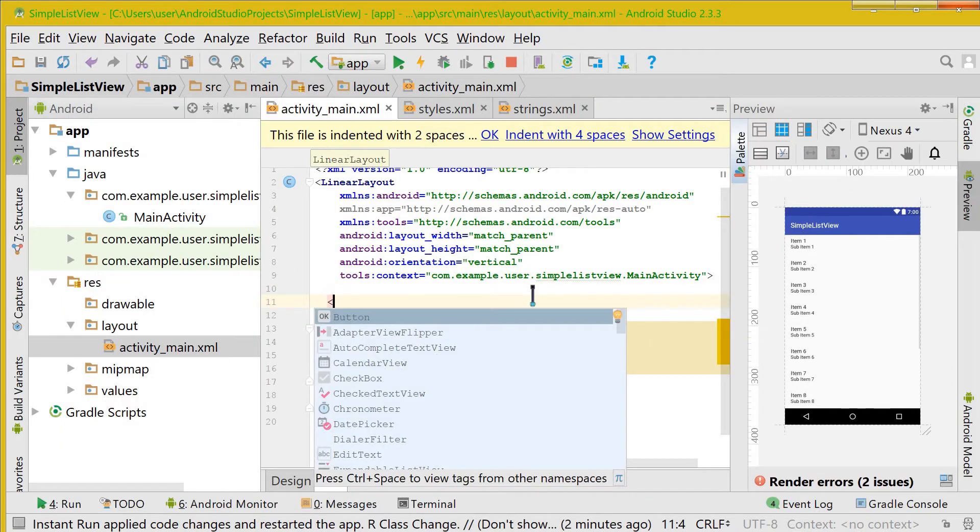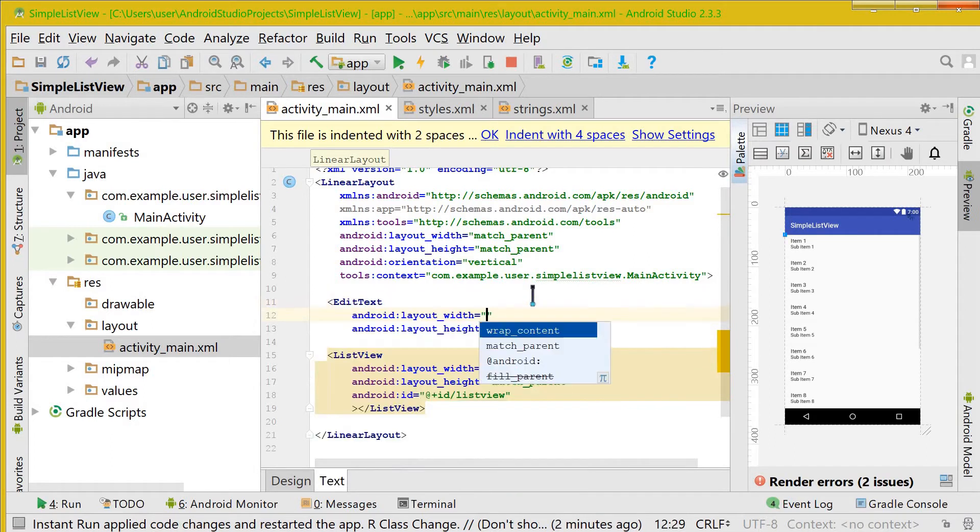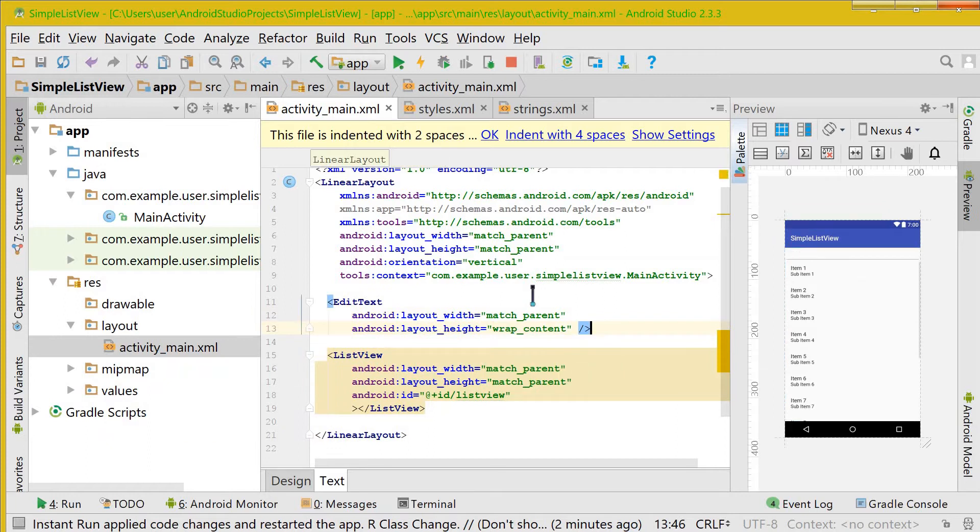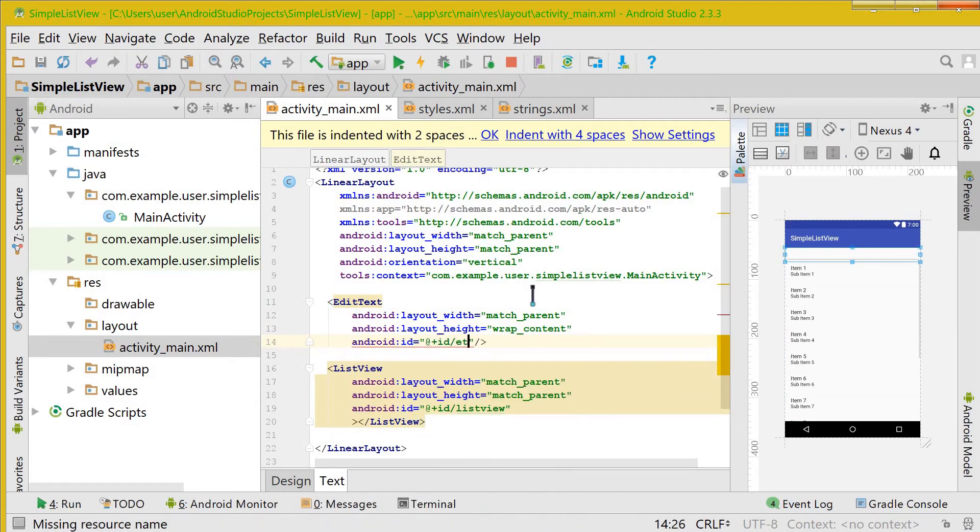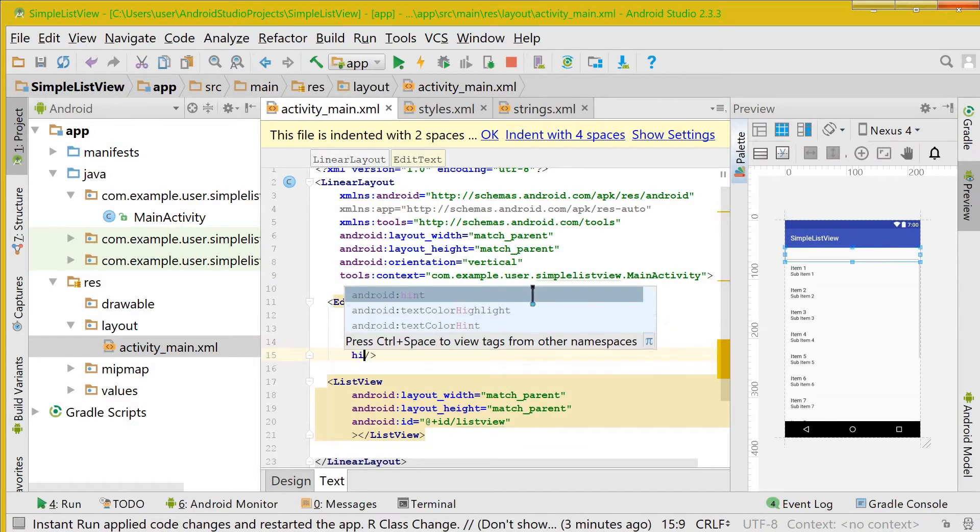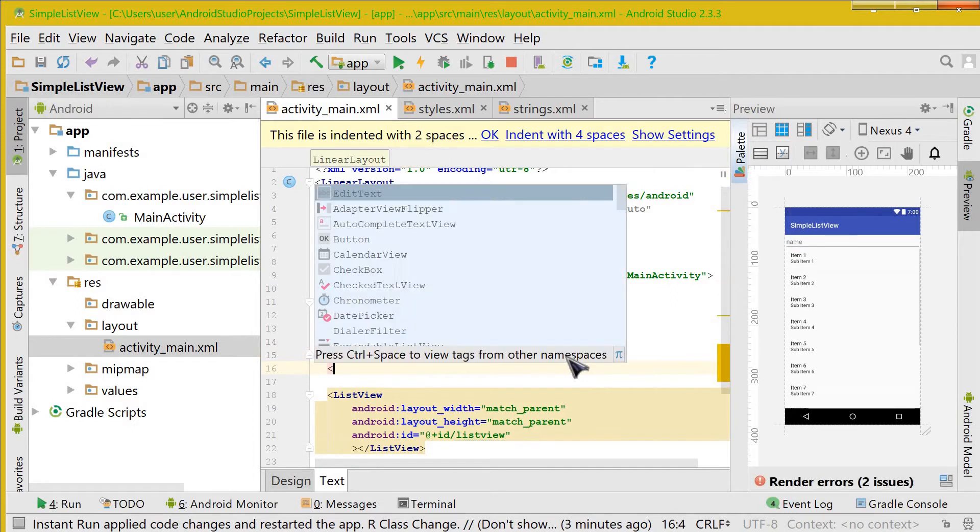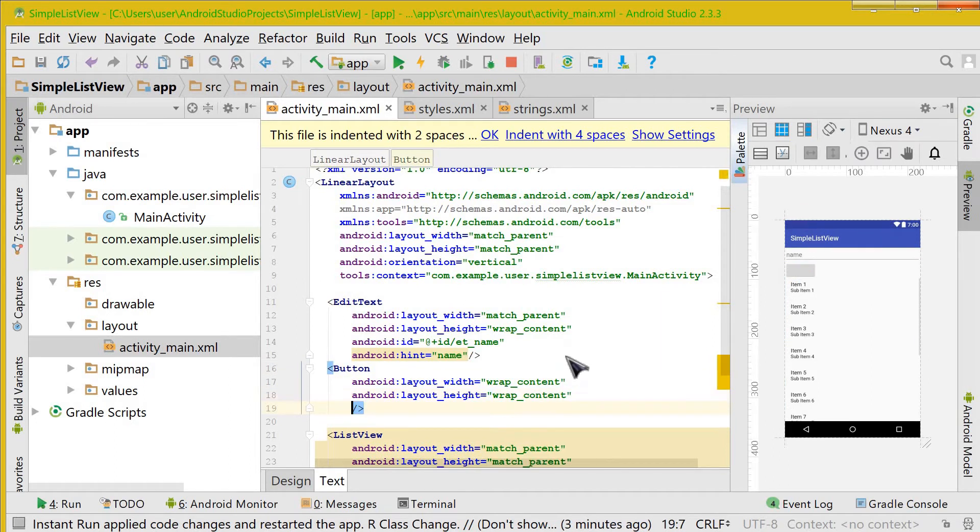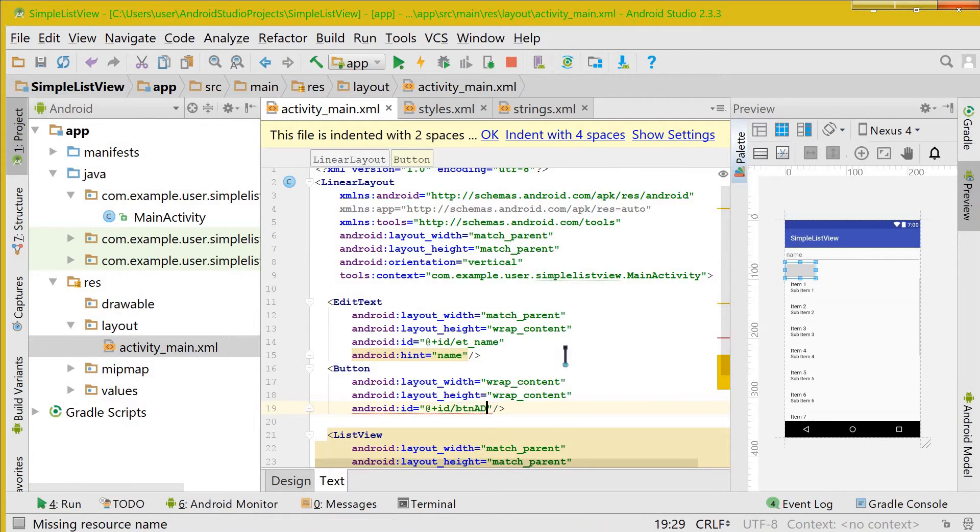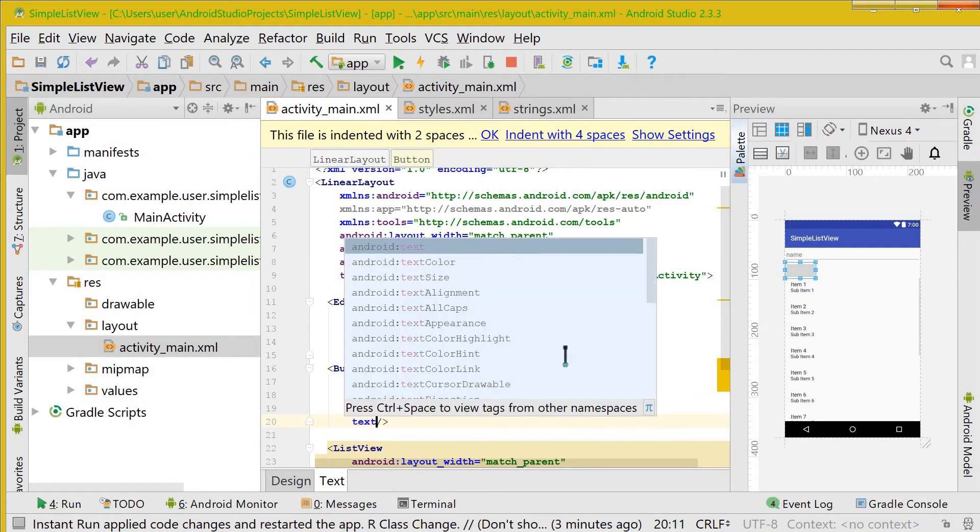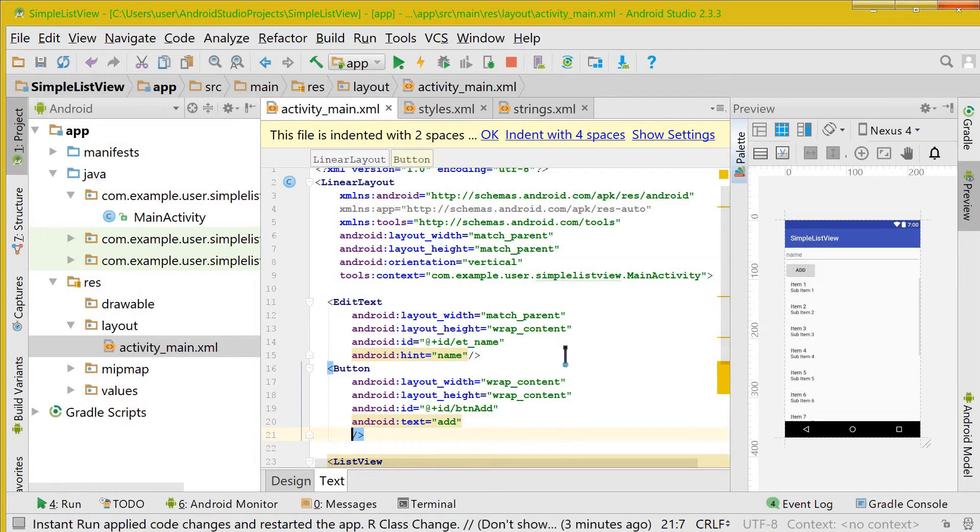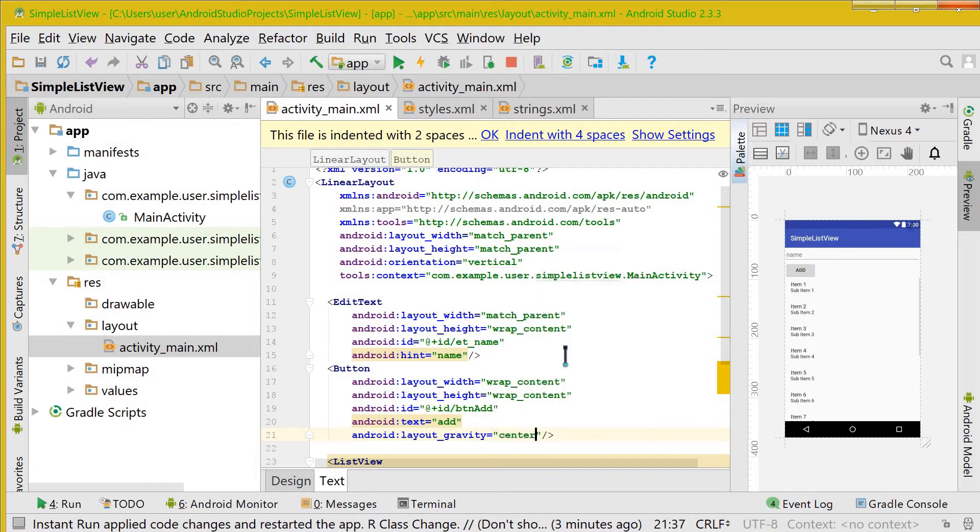Here we will add an EditText, match parent and wrap content. Let us give it an ID as et_name and give it a hint as name. Now let us take a button, wrap content and ID as button_add. Give that button a text as add and bring that button in the center by layout_gravity as center.